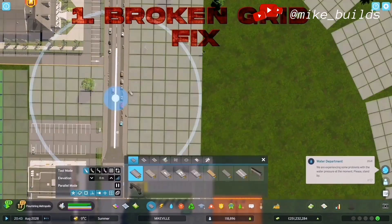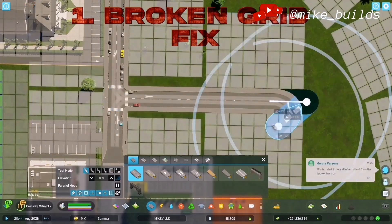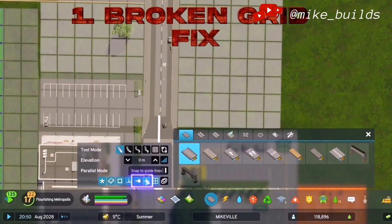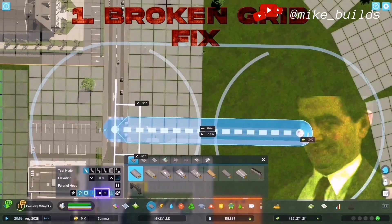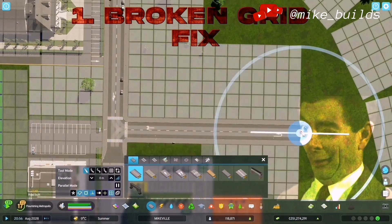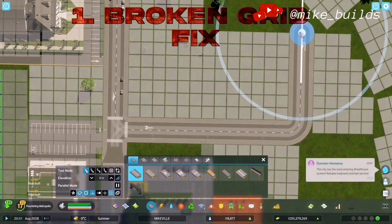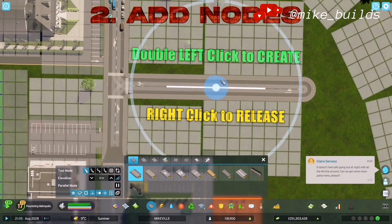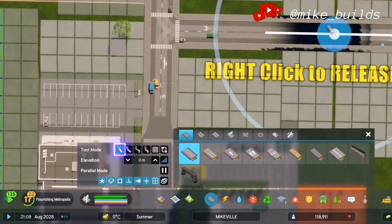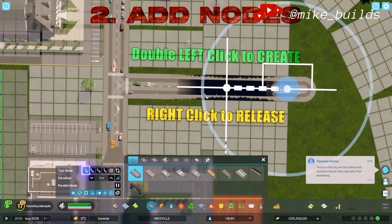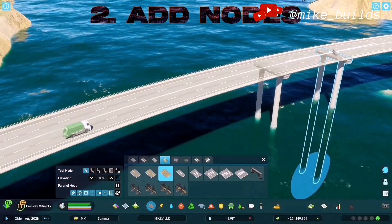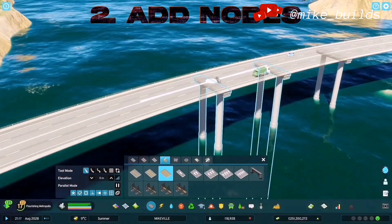So you want to build your perfect grid but this happens. Fix it by turning off snap to guidelines and snap to side of the buildings. And if that doesn't work, with the straight tool selected, double left-click to add a node, or a pillar, or more pillars.